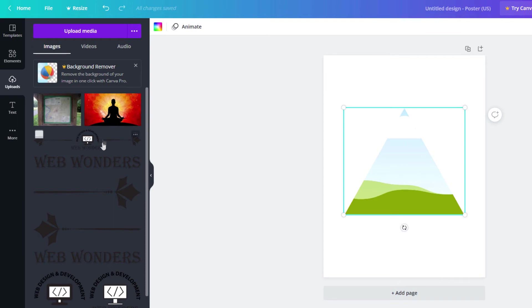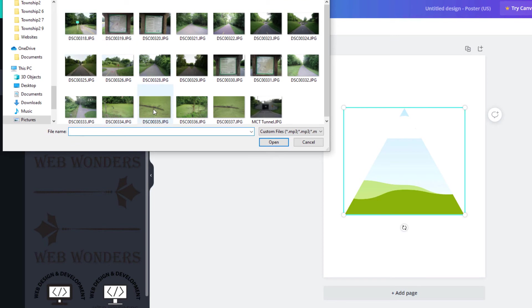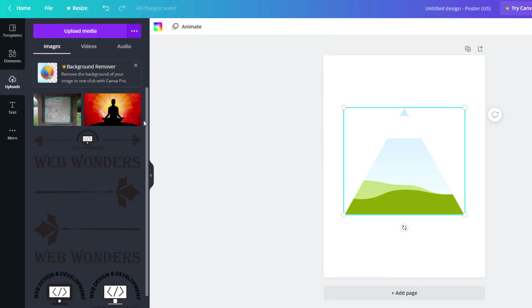An image that I've already uploaded or I could click on upload media and I can upload a picture from my computer here. I'm just going to go with one. I'm going to hit cancel and go with one that I already have uploaded. I'm going to choose this one here.